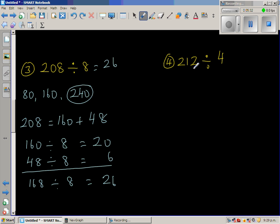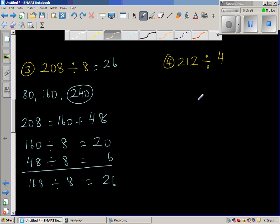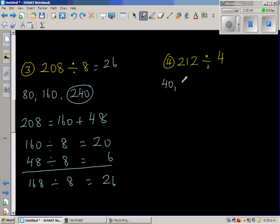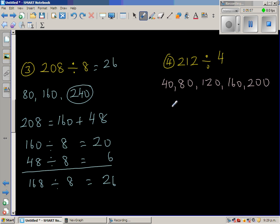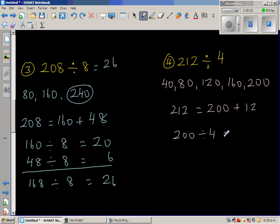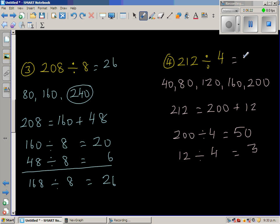212 divided by 4. You can count in 40s: 40, 80, 120, 160, 200, and 240 — that's too much. So 212 is 200 plus 12. 200 divided by 4: 4 goes into 20 five times, so that's 50. Then 12 divided by 4 is 3. So the answer is 53.